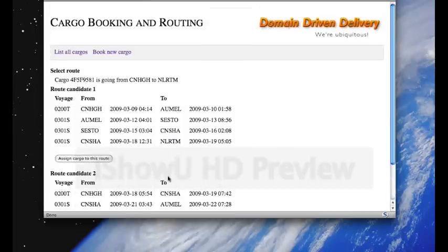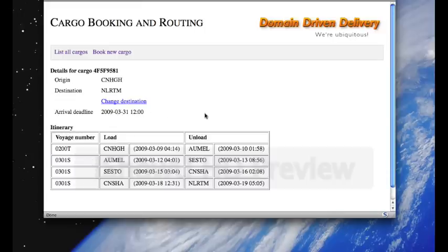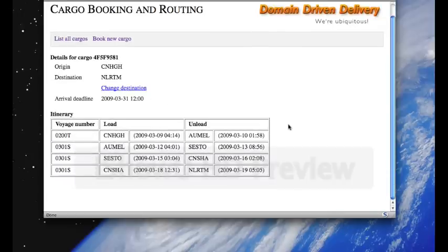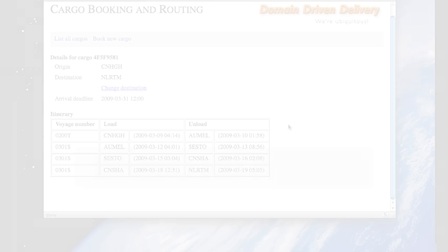So, we're going to assign the cargo to the fastest route, and now we're back at the details. We can see that the cargo is now routed, and it has an itinerary.